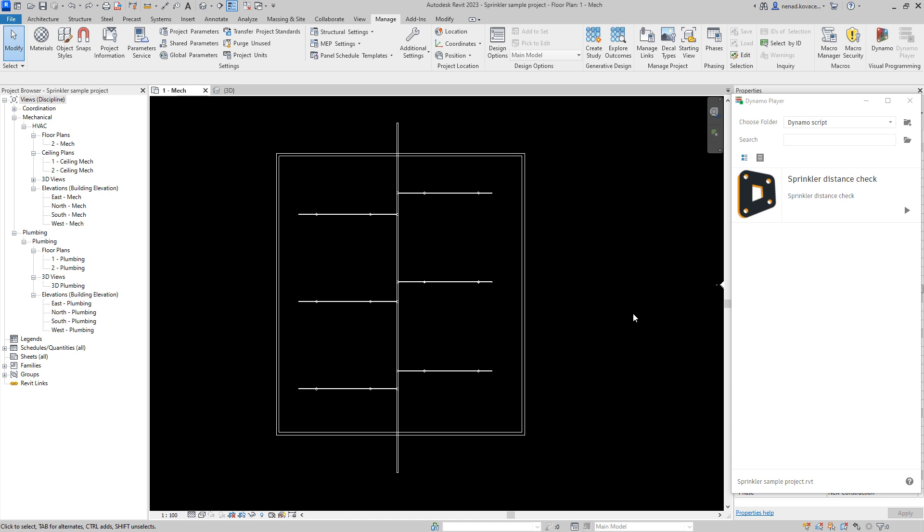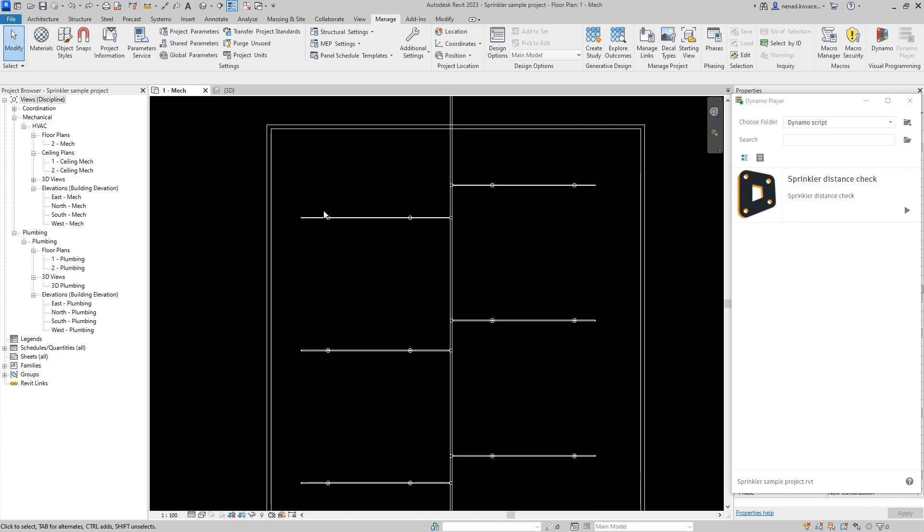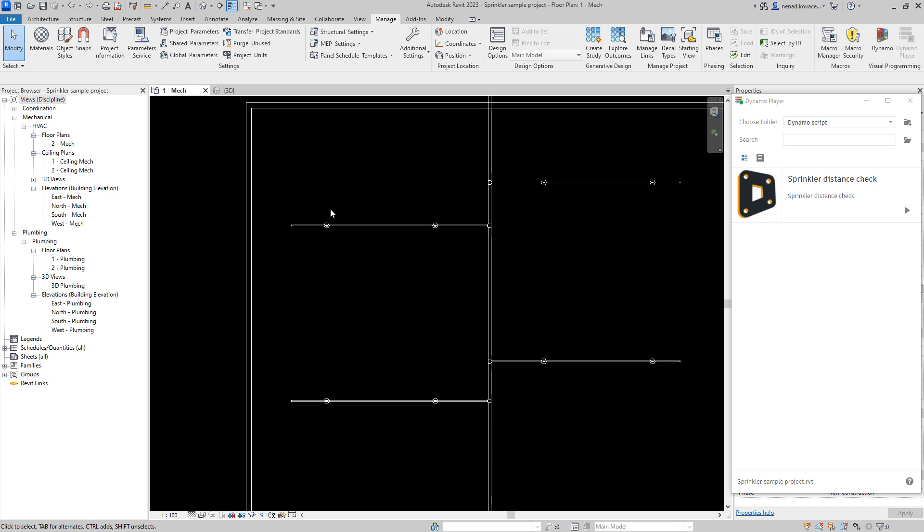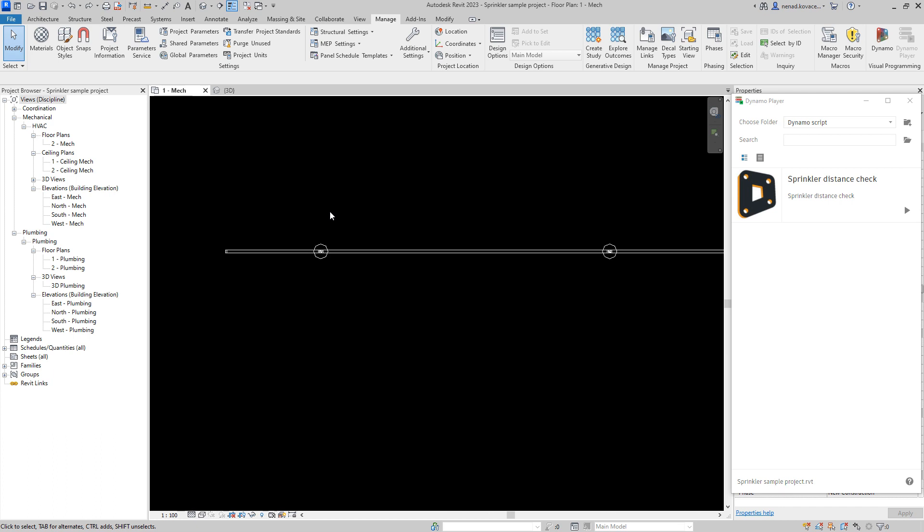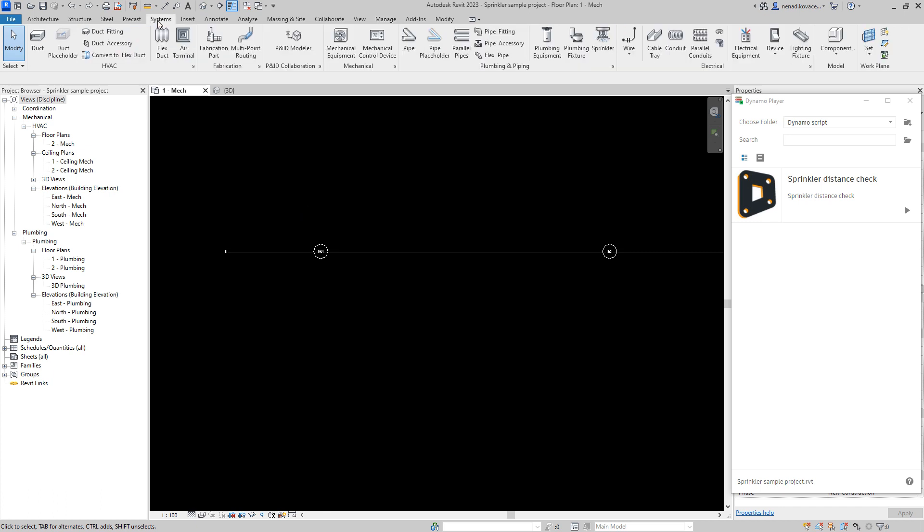Hello, welcome to a new video. I want to show you how to check the distance between basically any elements that as a location will retrieve the point. Those elements are basically all the elements except installations like duct, cable tray, or pipe.